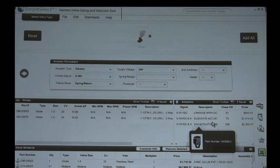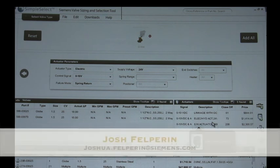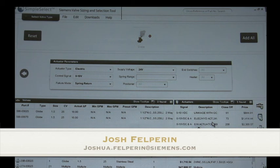Any other questions? Okay, well I really appreciate your time today here at Stromquist and Company and if you have any questions please do not hesitate to reach out to me at joshua.felperin@siemens.com. Thank you for your time.